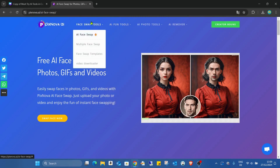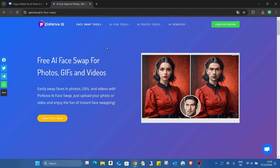On this menu you can see the AI Face Swap feature, which is what I'd like to show you. Here you can also find multiple face swap, face swap templates, and there's also a video face swap option. I've never tried the video one — maybe that will be the next video I do — but at the moment I can't say anything about it.